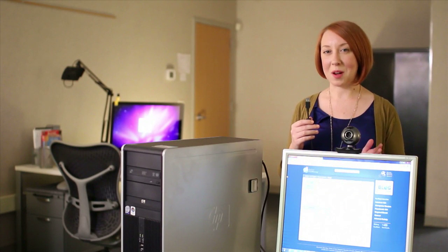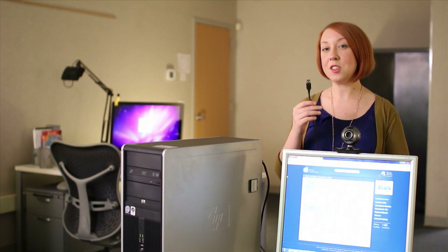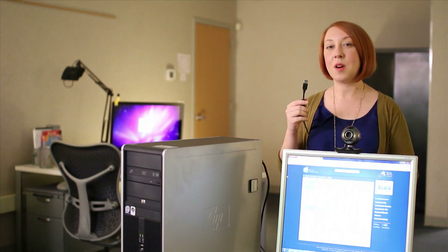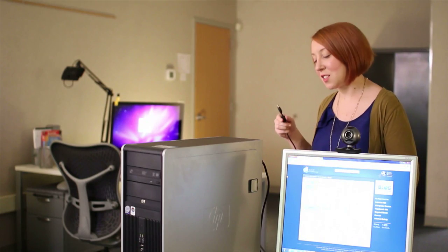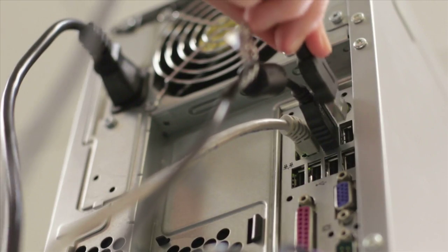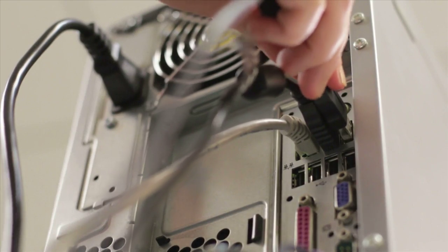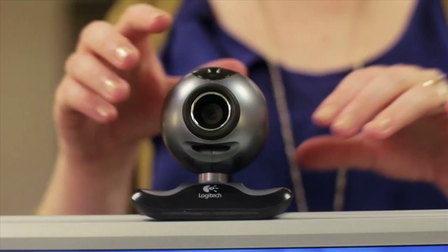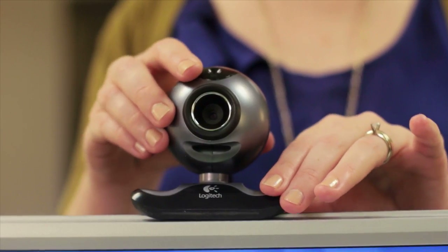Now I'm going to set up my webcam. It also attaches via USB. So I'm just going to plug it into the second port. See how it works? Place the webcam on top of the monitor and make sure it's secure. You'll also want to install any software that came with the webcam if you haven't done that already.